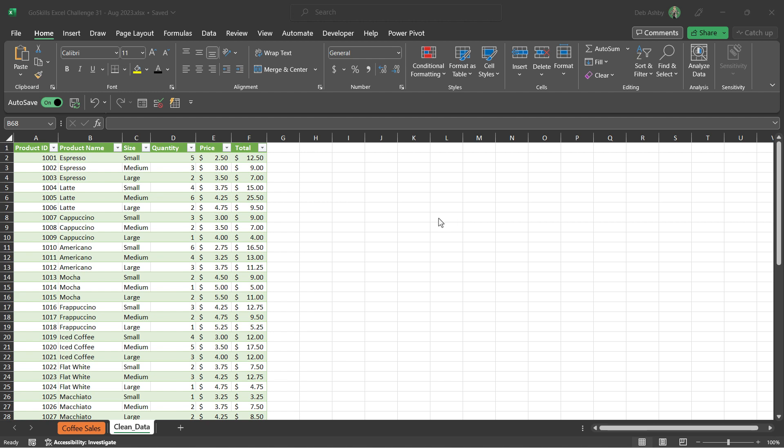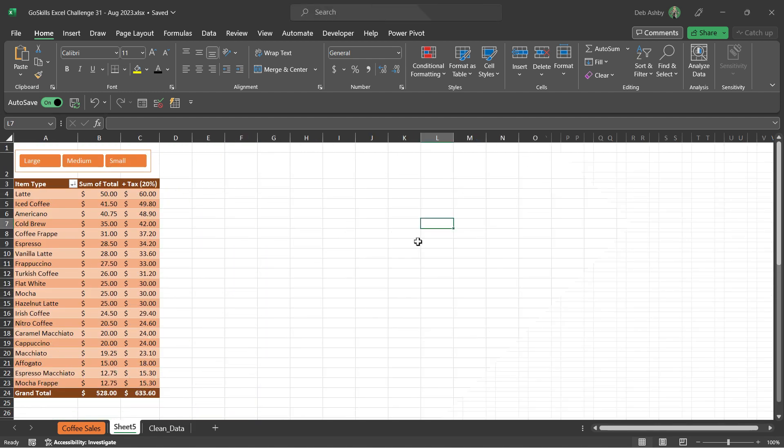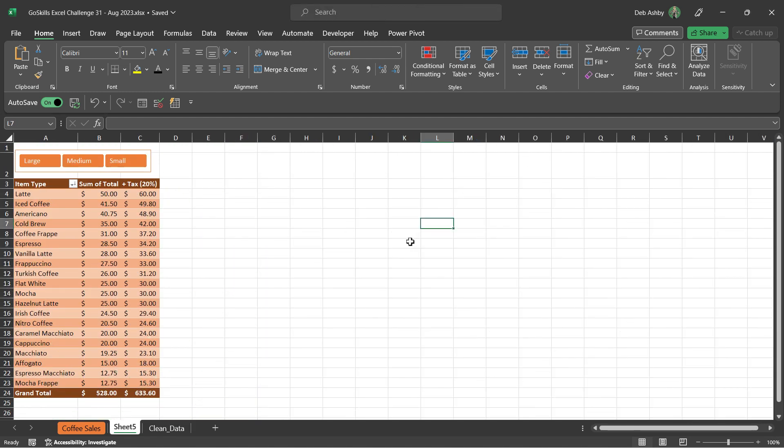And then the next step of this challenge is to create a pivot table based off of this data. And this is what I would like your pivot table to look like. So we're summarizing our data by item type, and we're just summing the total.